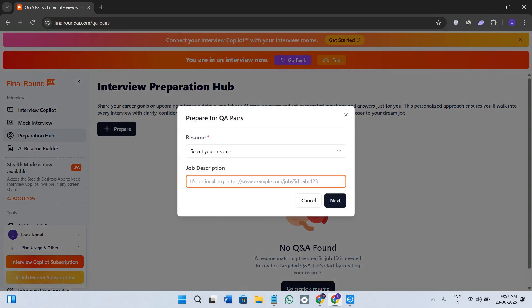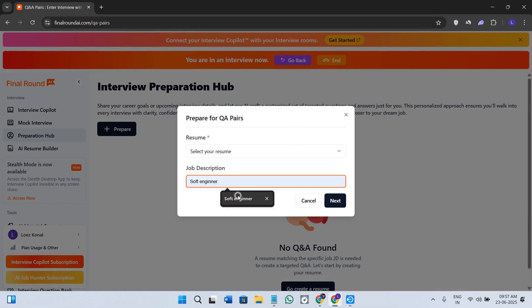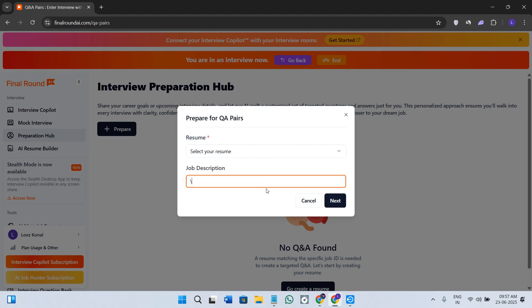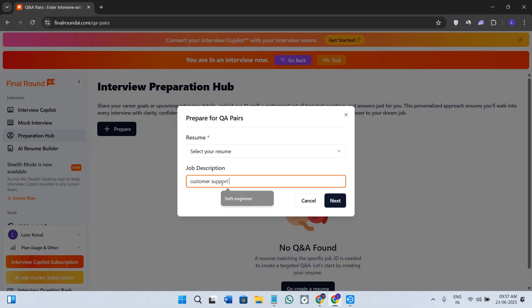It also includes the structured frameworks like STAR so your answer stays organized. Click on the prepare option over here, select your resume or provide the job description, then press next in the bottom right-hand corner of the screen. Afterwards, you need to simply just provide the details.